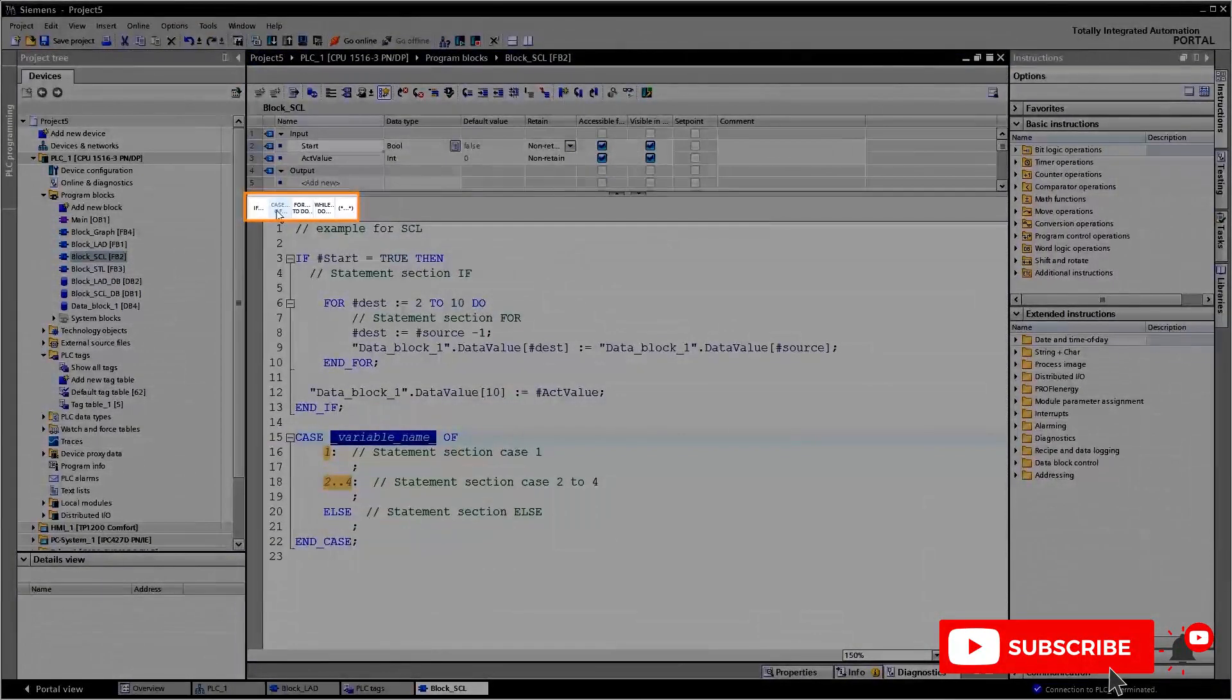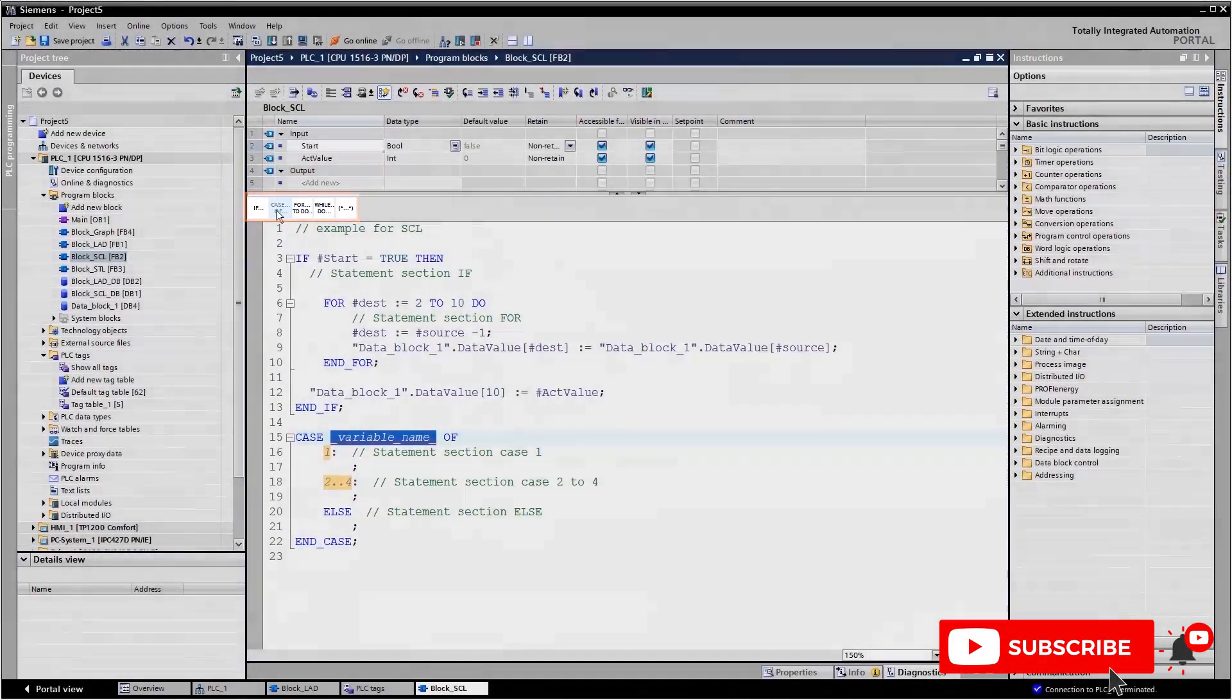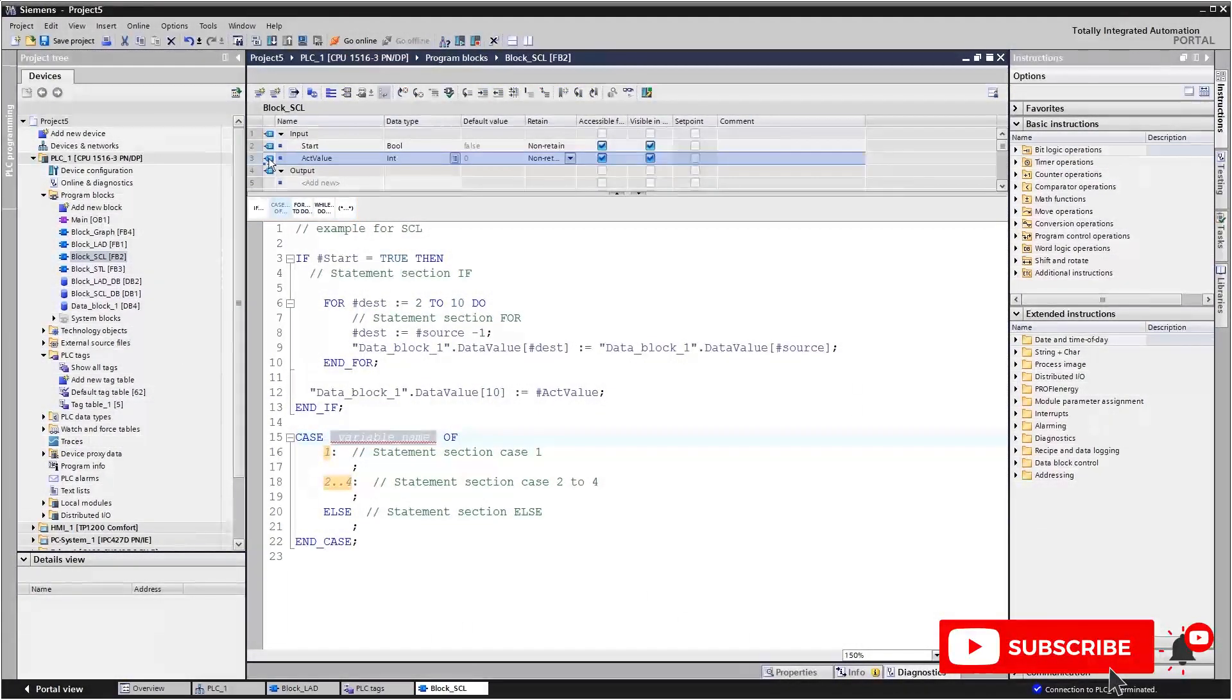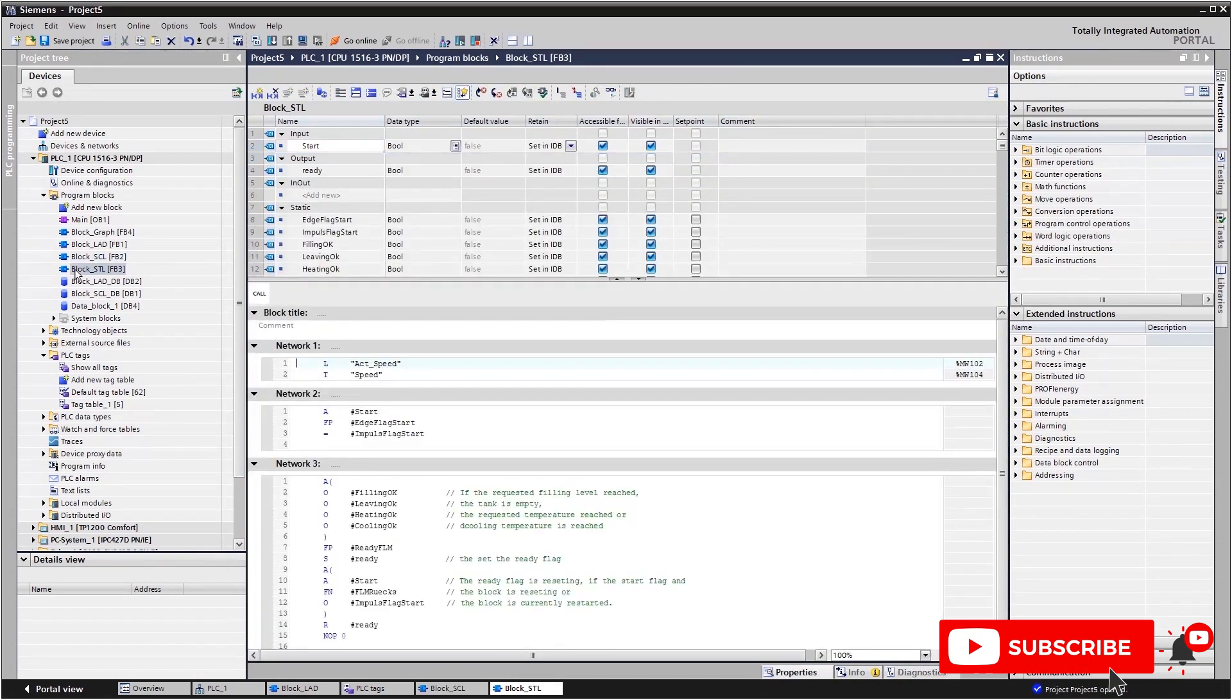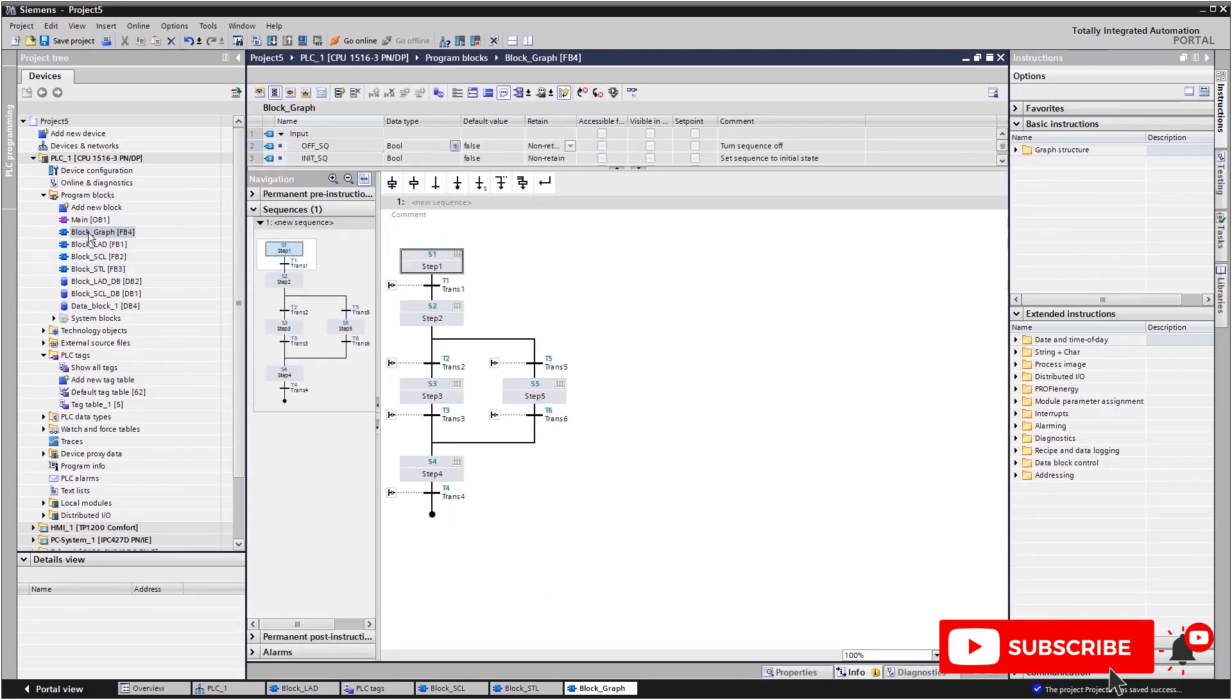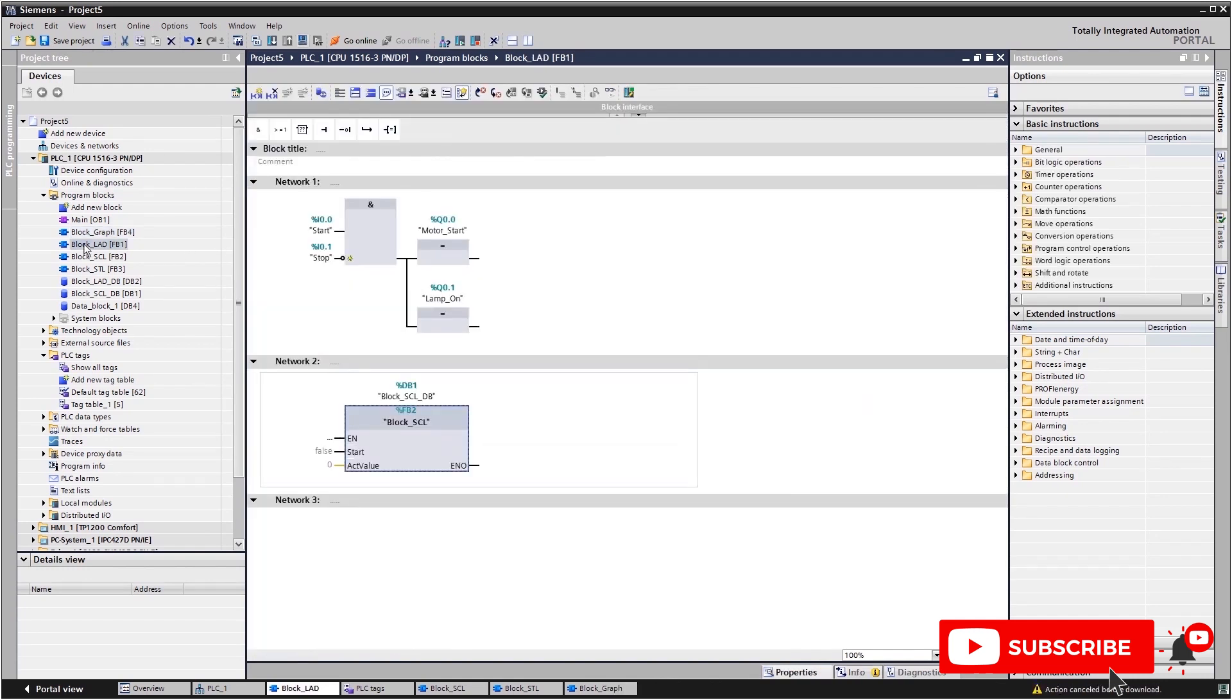SCL also offers convenient commands for program control. With SCL you can complete complex tasks quickly and easily. You can also use STL, another text-based programming language. And with Graph you can program sequence controls that control the process under specific conditions and in a prior defined order.